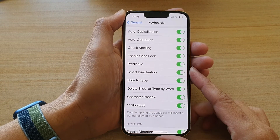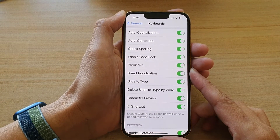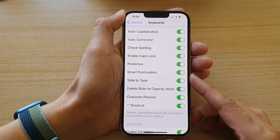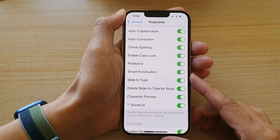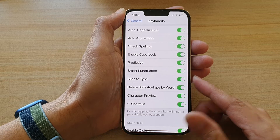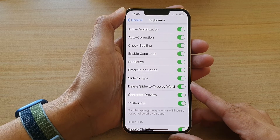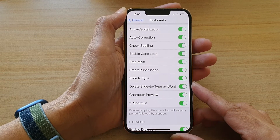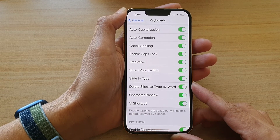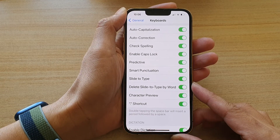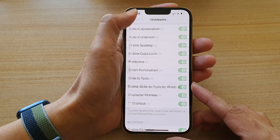Hey guys, in this video we're going to take a look at how you can delete slide to type by word on the iPhone 13 or the iPhone 13 Pro.